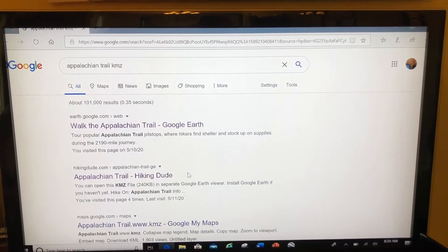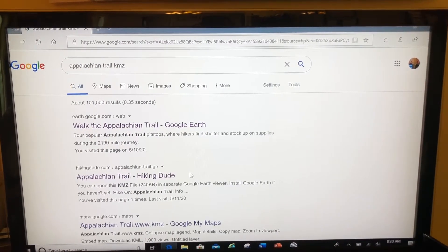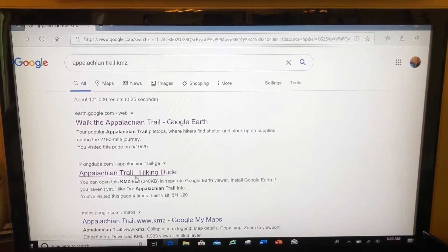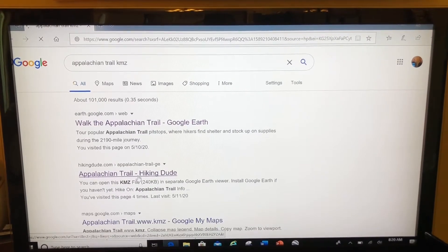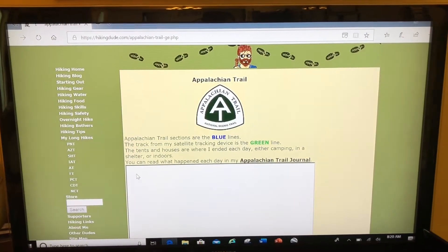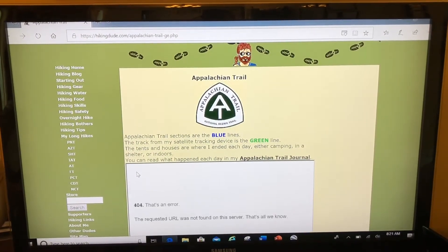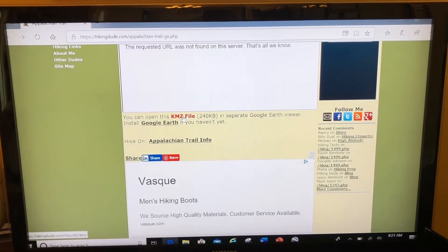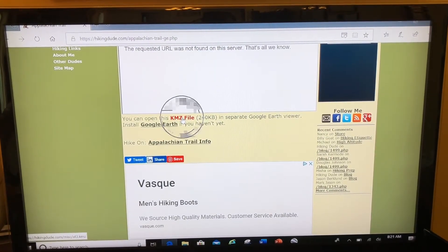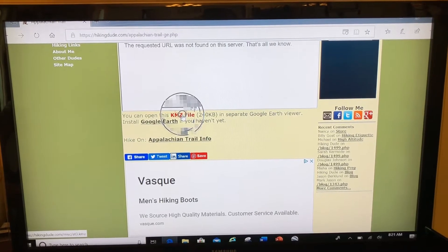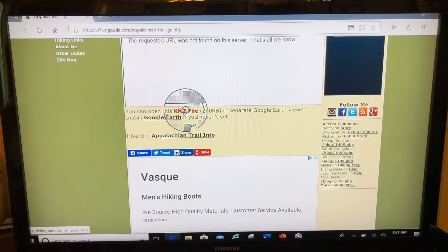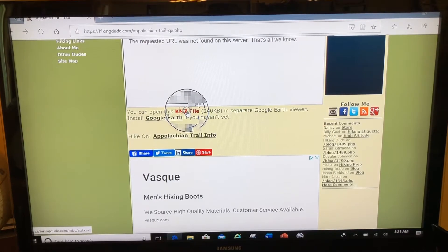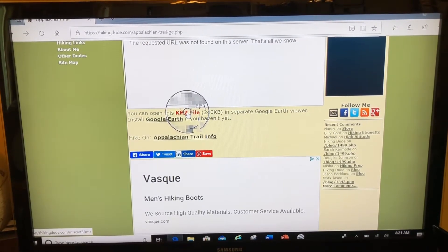It might take a few minutes to poke around the different websites to see what they have, but in short order you'll probably find a decent website with what you're looking for. What you'll be looking for is something you can either download as a KMZ file or a zip folder. If it's a zip folder, you'll need to download it, extract it, and then bring in the KML.